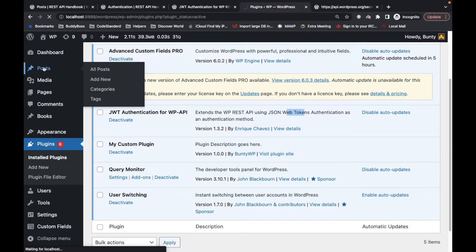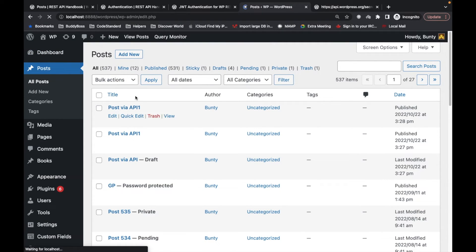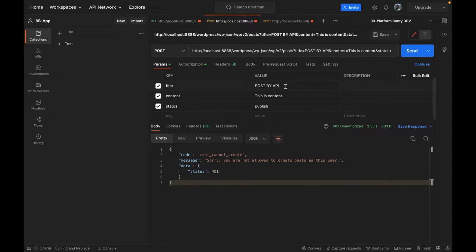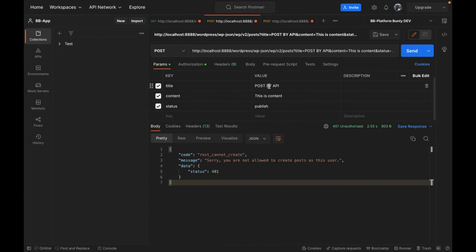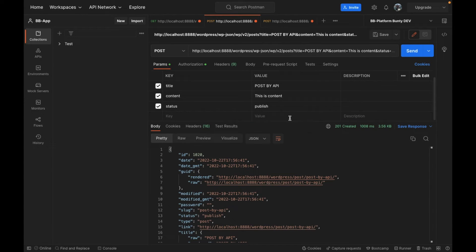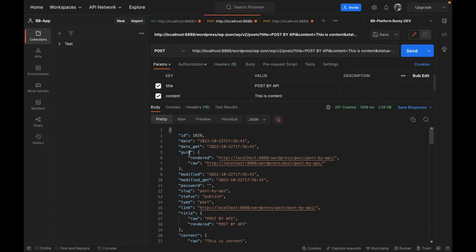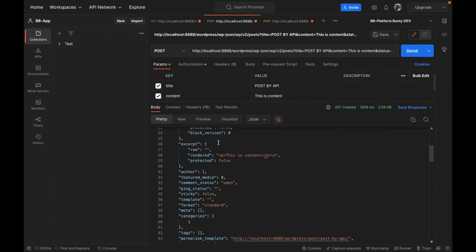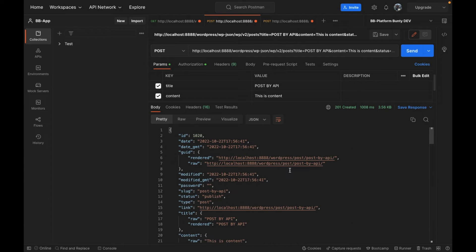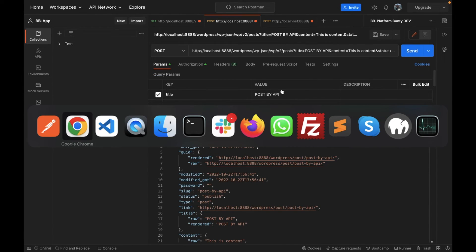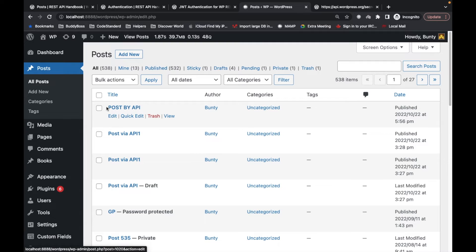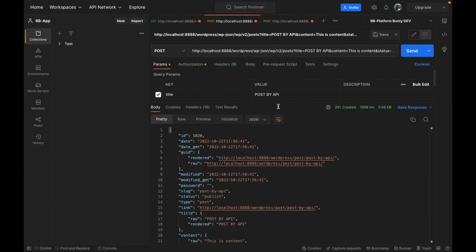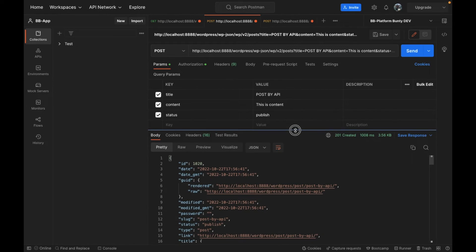Before running this API let's check the posts in the dashboard so we can confirm the new one gets added. Now let's hit Send — as you can see, it is not giving us an error and we are getting a response, which means the post has been created. Let's confirm by refreshing the dashboard, and as you can see the post is now added.